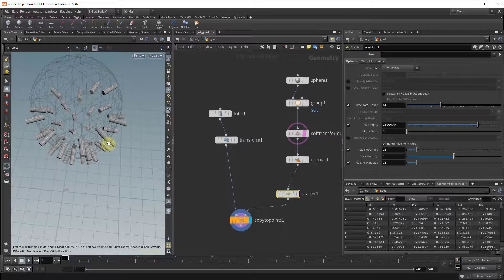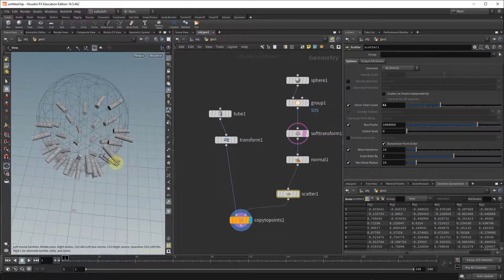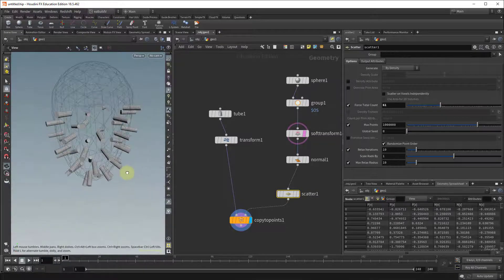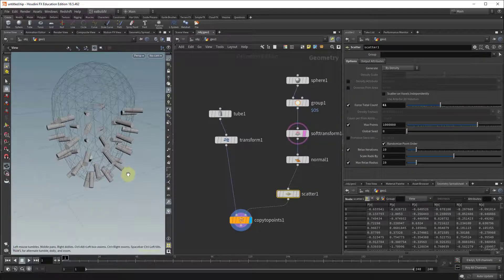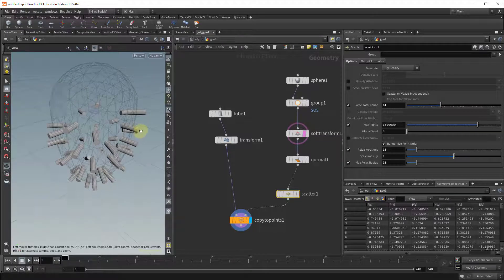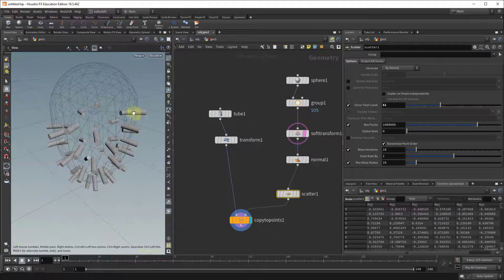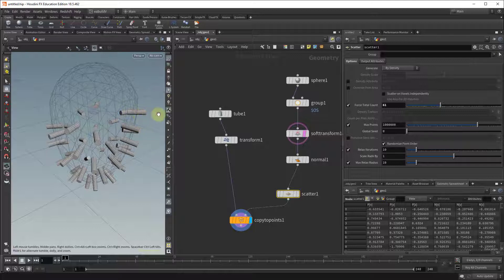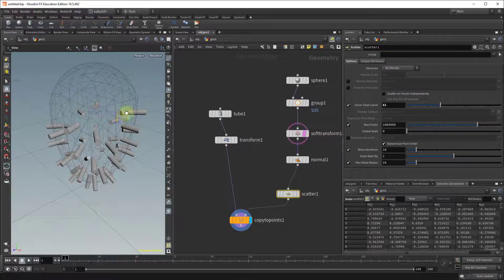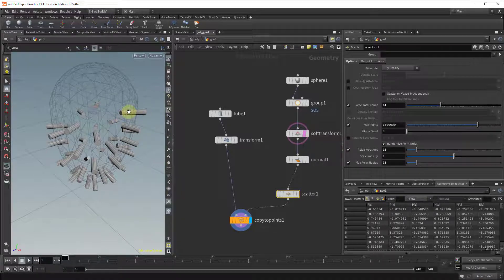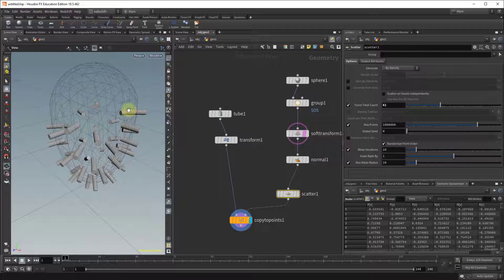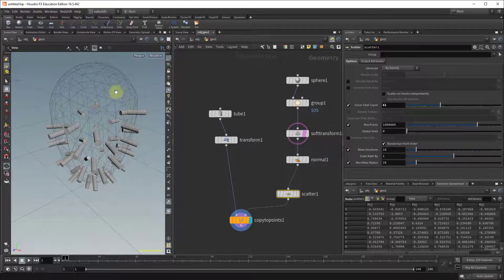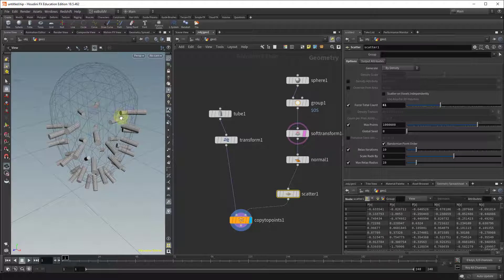Now a small issue here is you'll notice how each one of the tubes is actually half in and half out, right? So what you want is assuming the bottom part of your object to actually be stuck to the surface of the sphere.